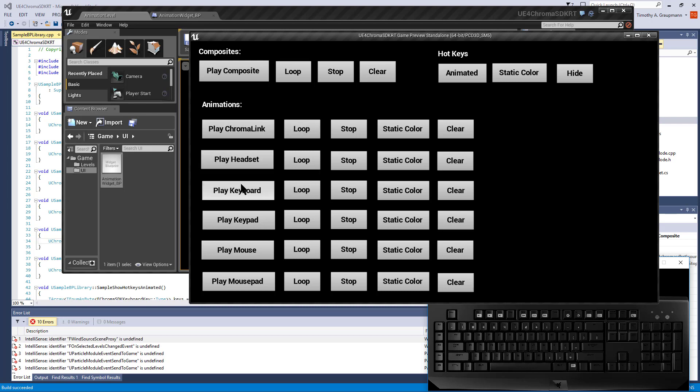Or you can specifically play animations per device with the same kind of thing. You can set a static color if you want all the keys to be the same color.